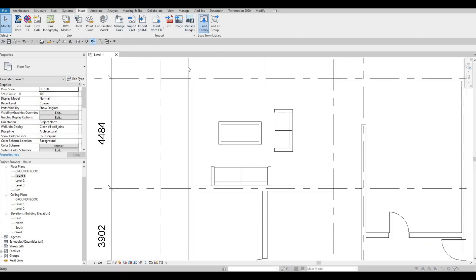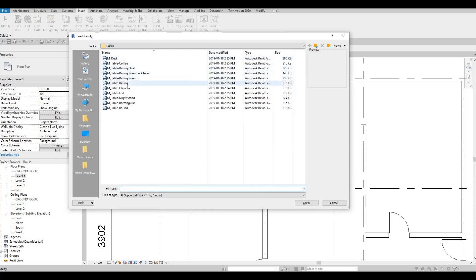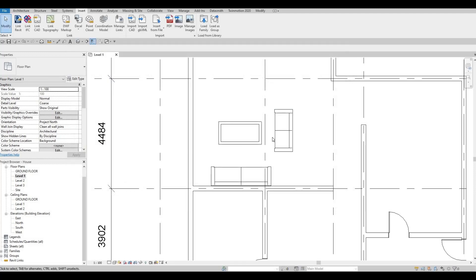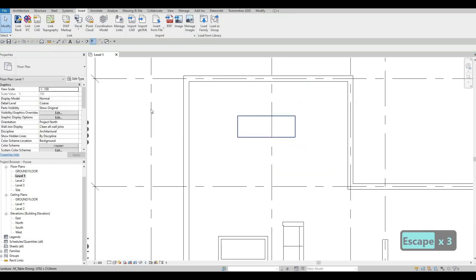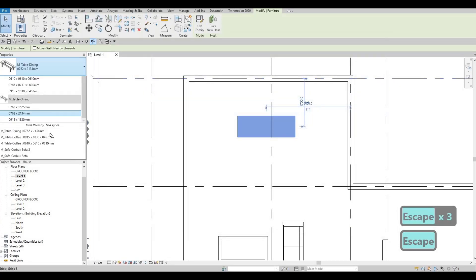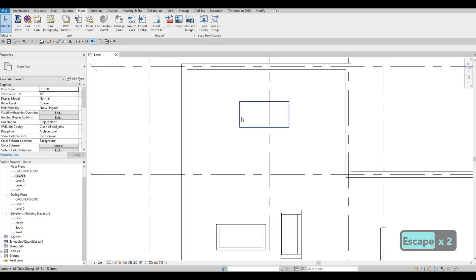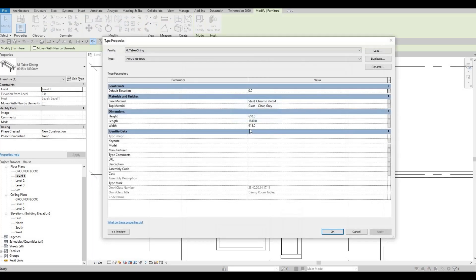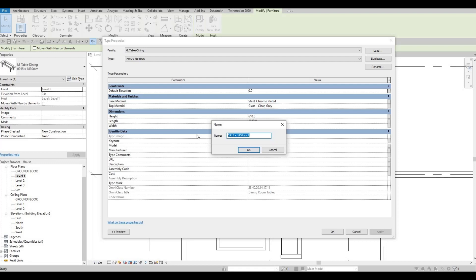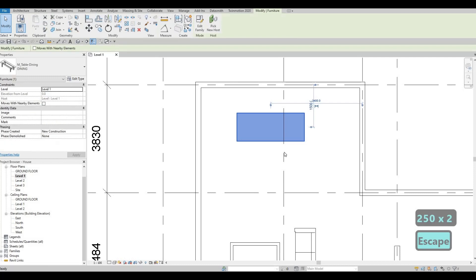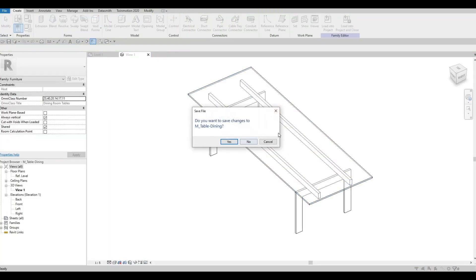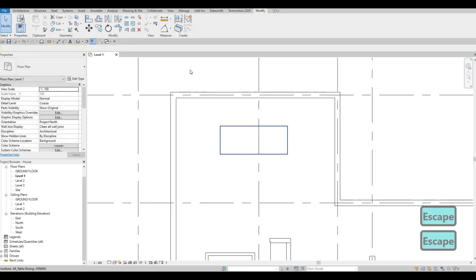Let's load more families and add in the dining table — click Open, CM to place it right about here. Let's select it and edit the size, or see if a pre-made size works. I want a longer one, so I'll edit it — type in 'Dining', set width to 1000 and length to 2500. That's a good enough size.